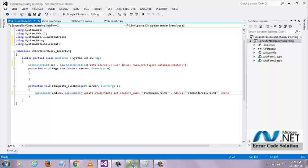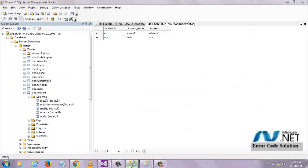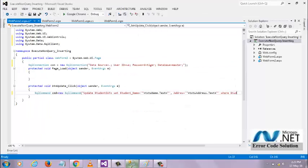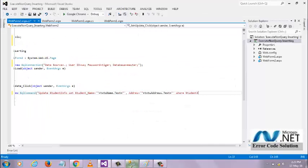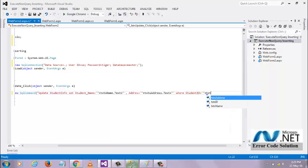Where student ID equals student ID text.